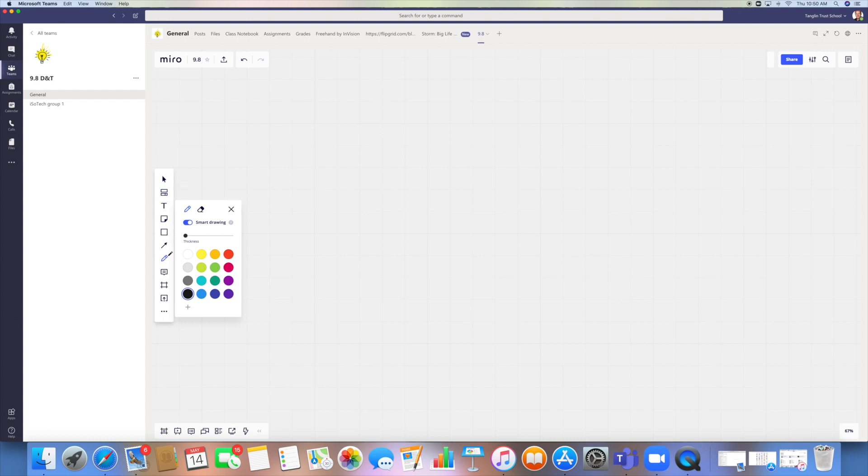You have got your main tools down on the left-hand side. Some of them are quite recognizable, self-explanatory. So you've got your selection arrow, you've got your text tool.